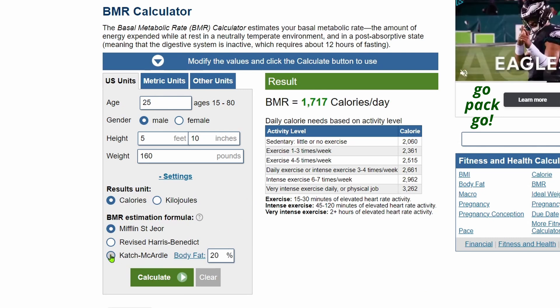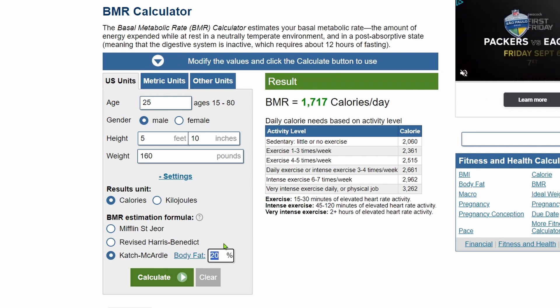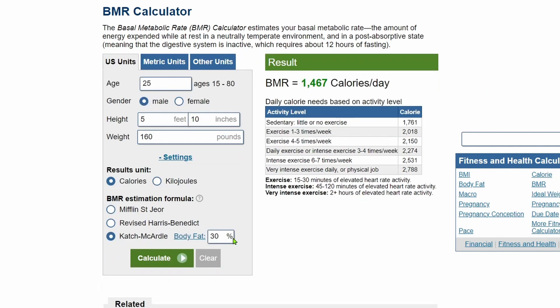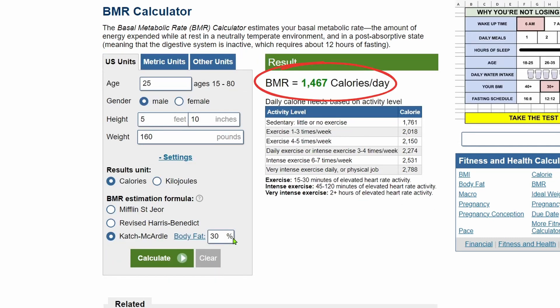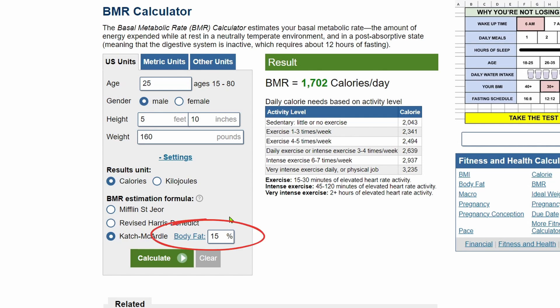Another option is the Katch-McCardle equation, which is based on your weight and body fat percentage. It then uses your lean body mass to estimate BMR. In most cases, the Katch-McCardle equation is more accurate because muscle mass strongly correlates with metabolic rate. The caveat is that you need a reasonable estimate of your body fat percentage.